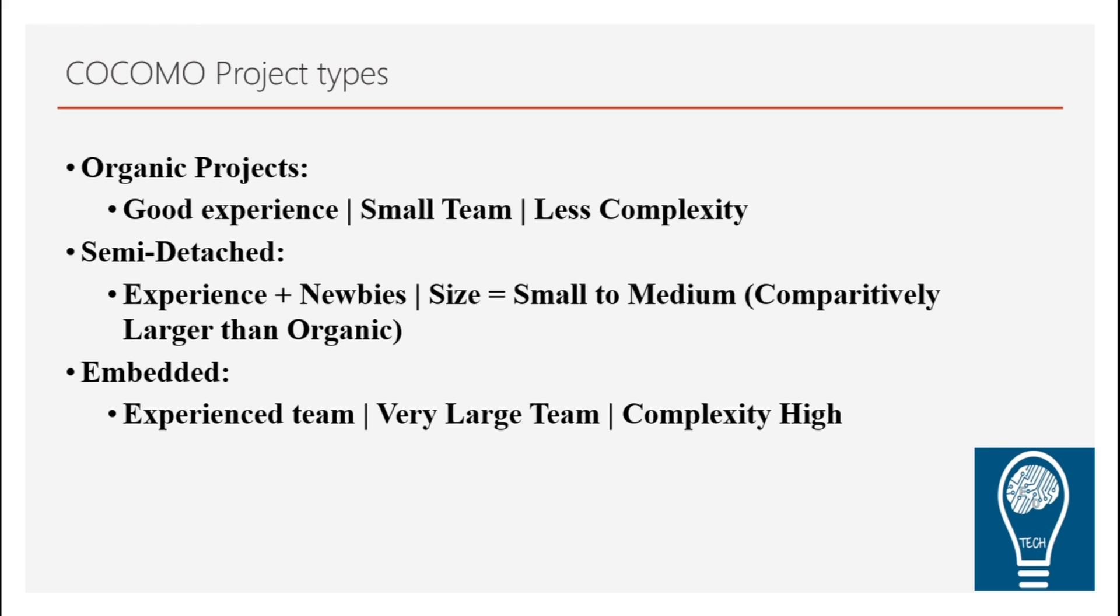Then the second category, which comes into COCOMO types is semi-detached, wherein the team needs to have an experienced guy as well as the newbie. The size is considered to be small and medium, comparatively, we would say larger than the organic. And complexity is somewhat more than the organic project, but not as much as the high complexity level.